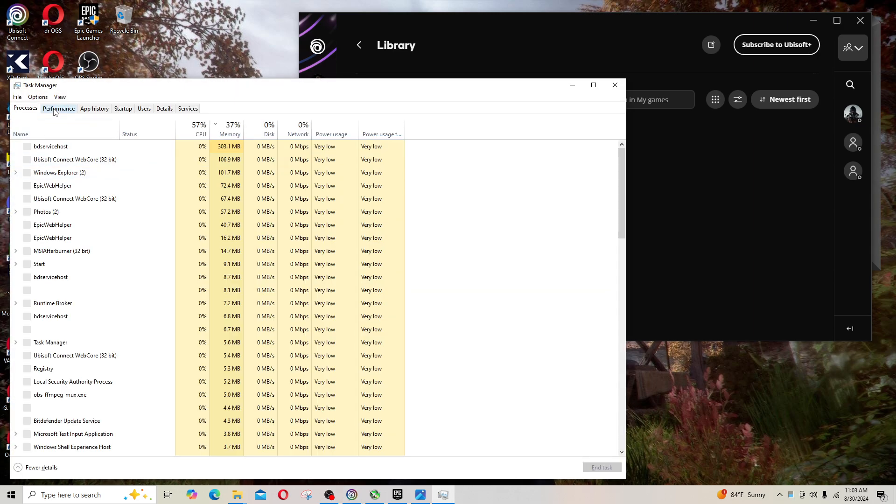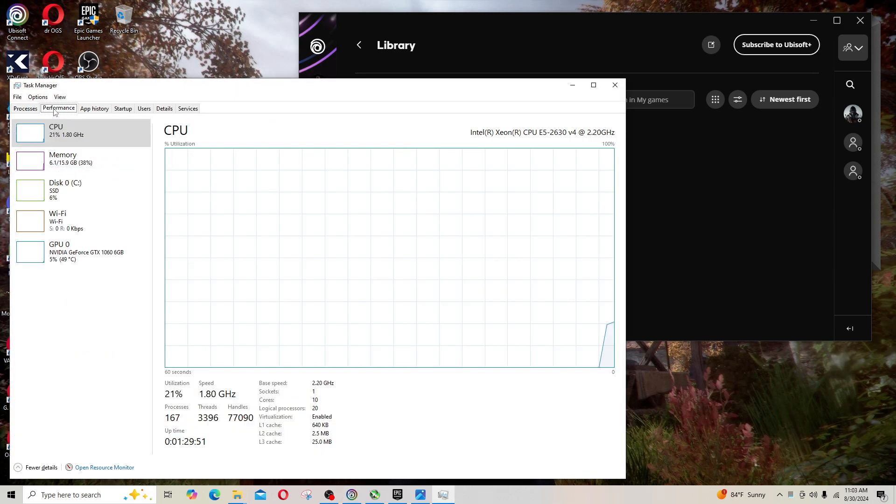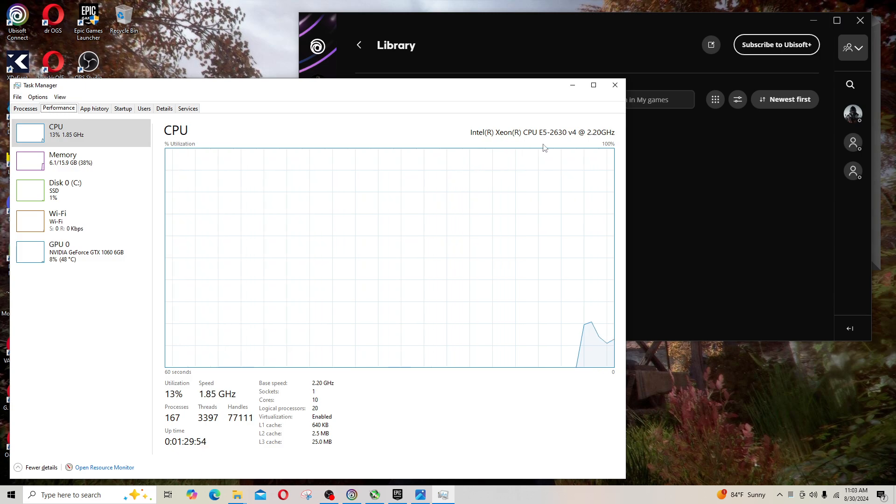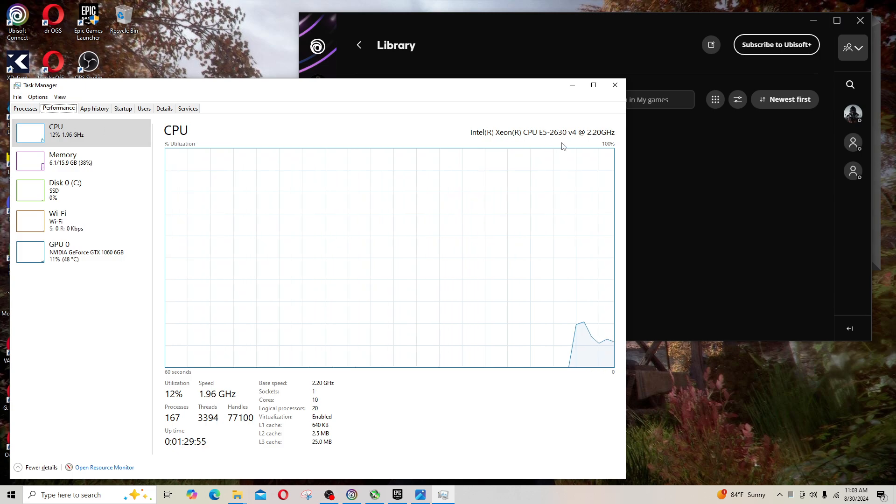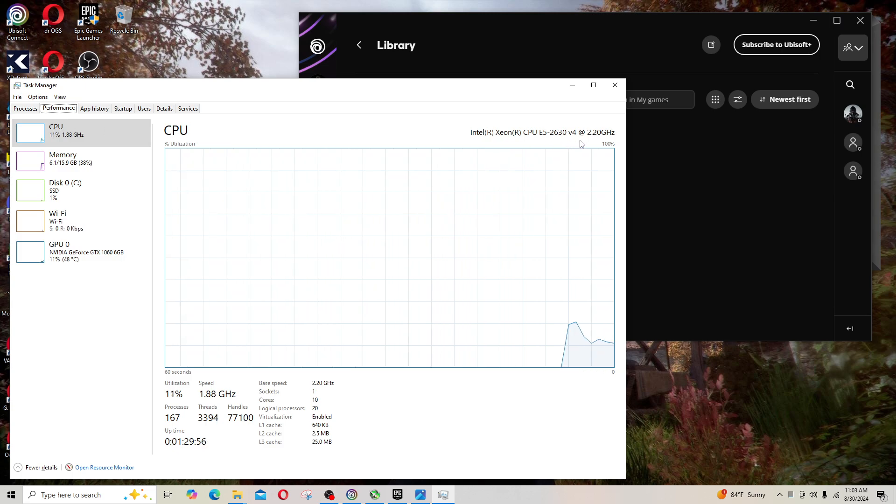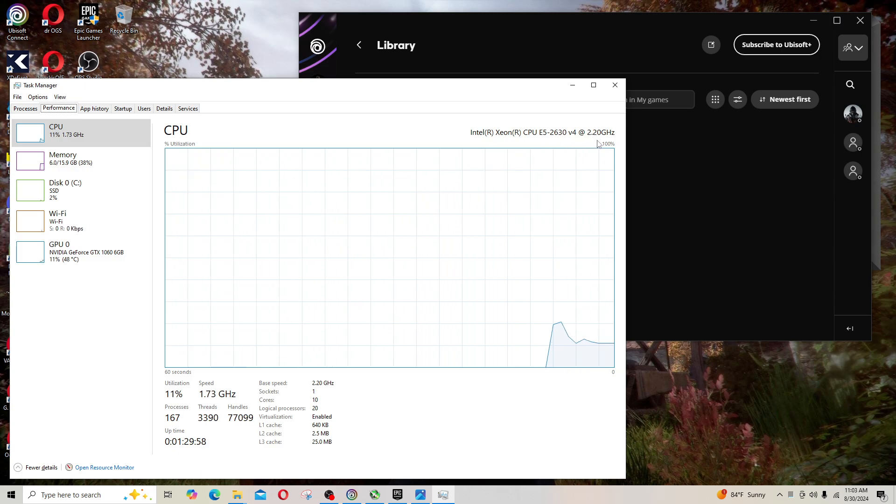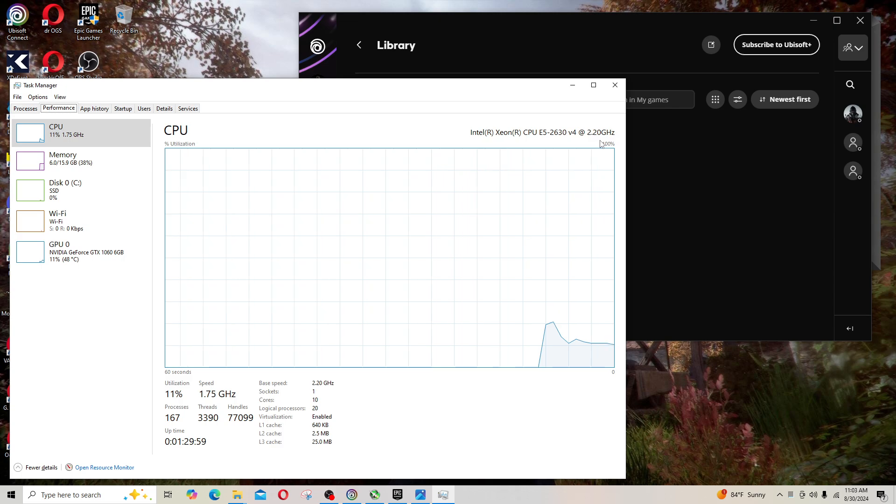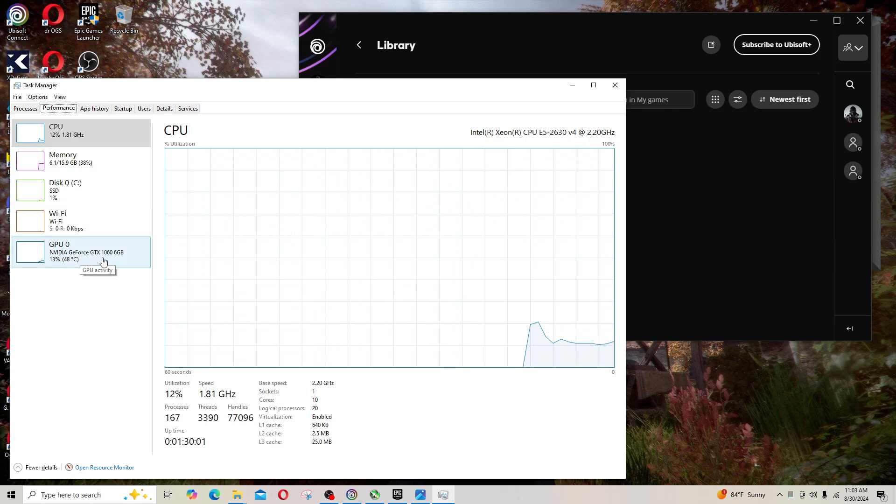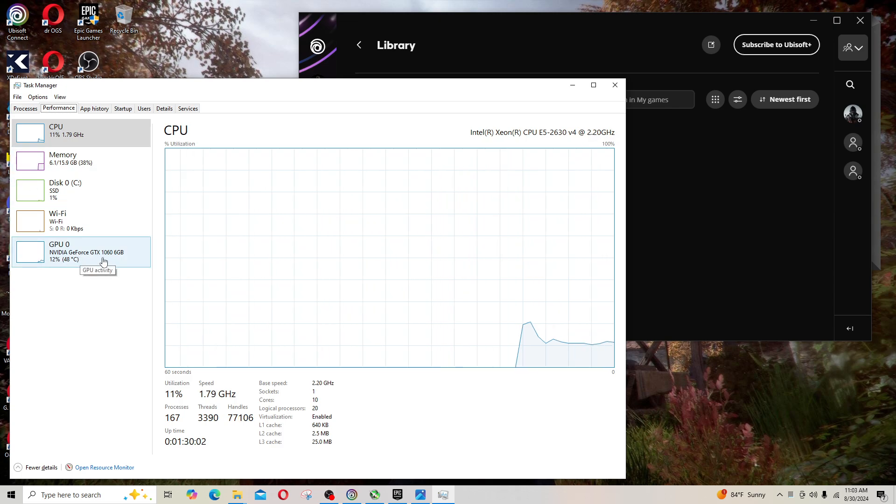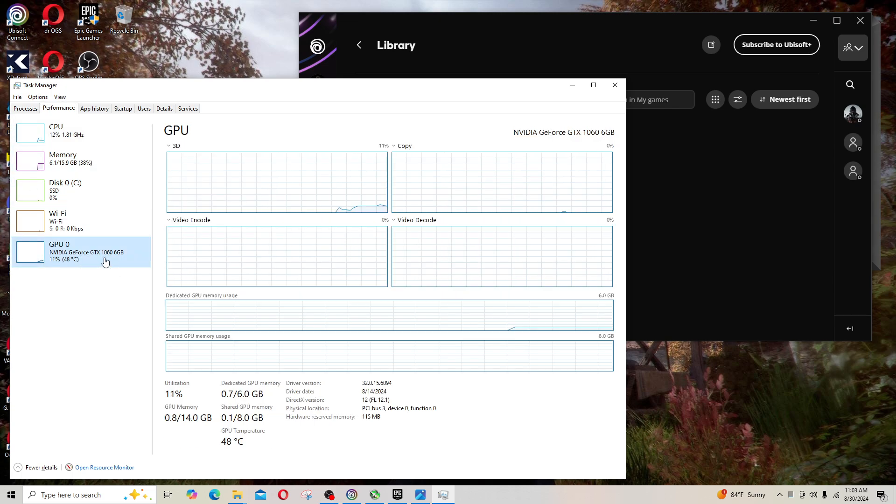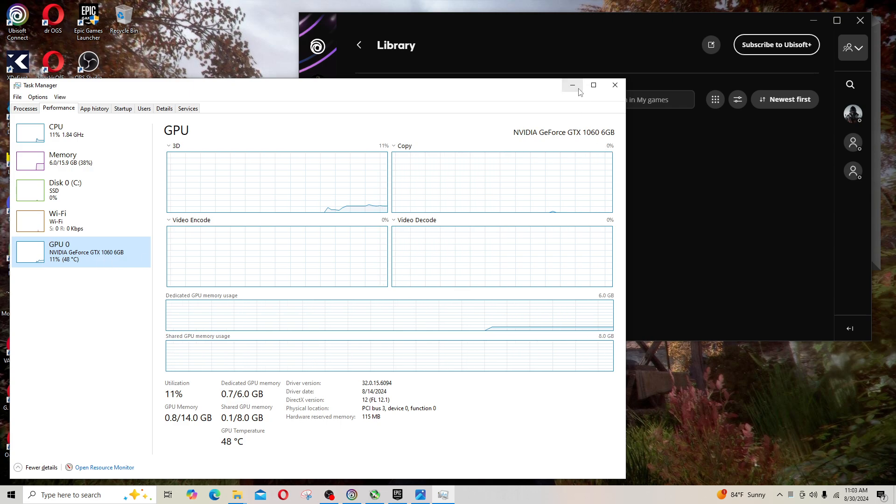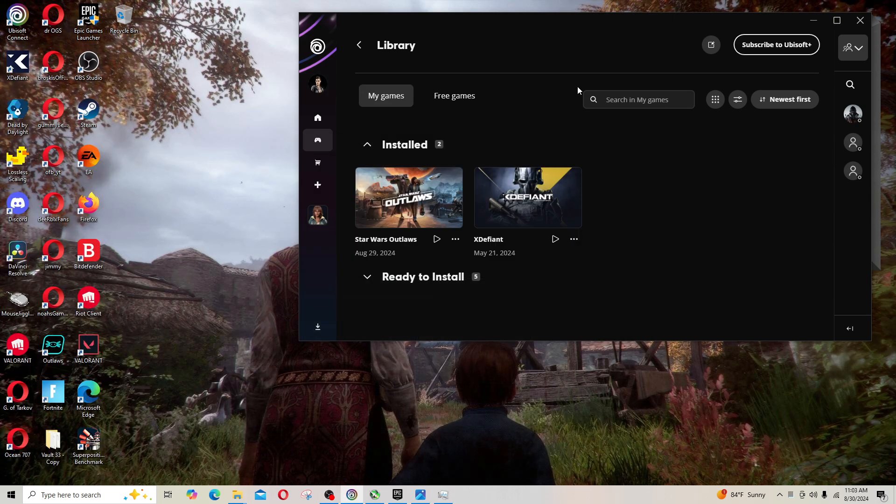The hardware is pretty impressive considering how old it is. The CPU is a Xeon E5-2630 v4 with only a base clock of 2.2 gigahertz, and I've got a pretty old graphics card, the GTX 1060 with six gigabytes.